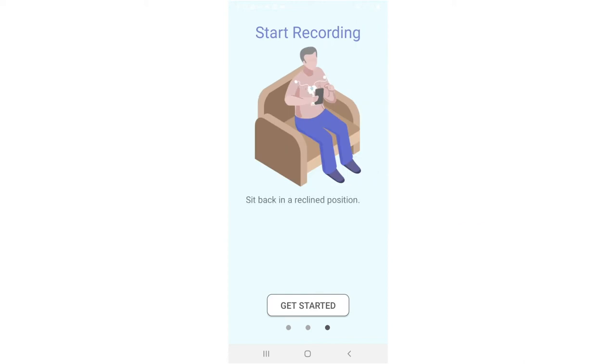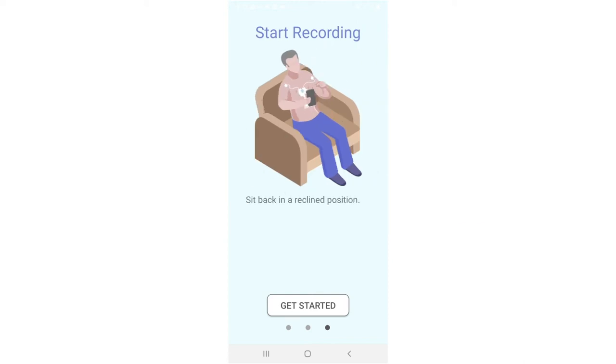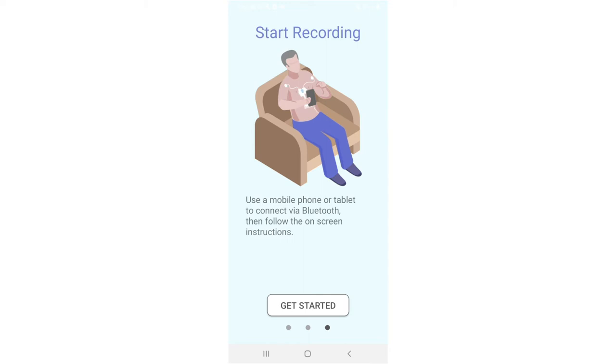Start recording. Now, sit back in a reclined position. Relax your muscles. Use a mobile phone or tablet to connect via Bluetooth, then follow the on-screen instructions.